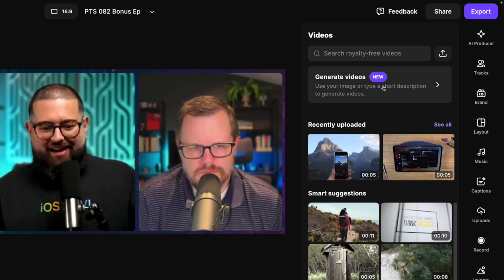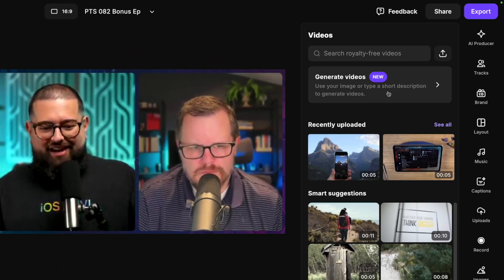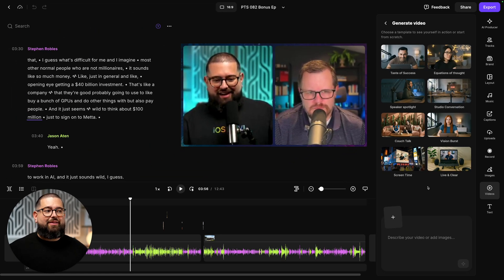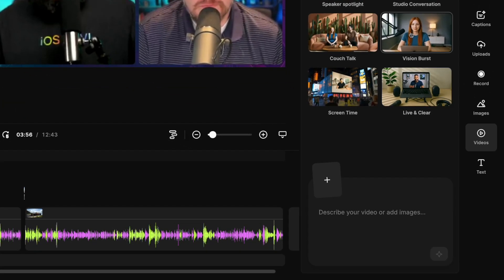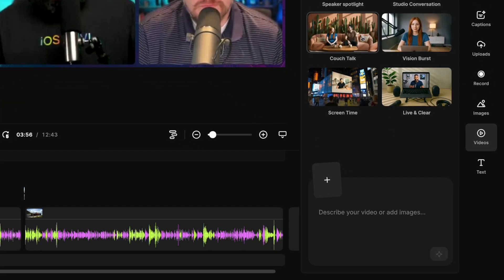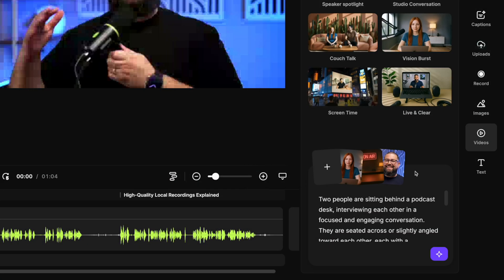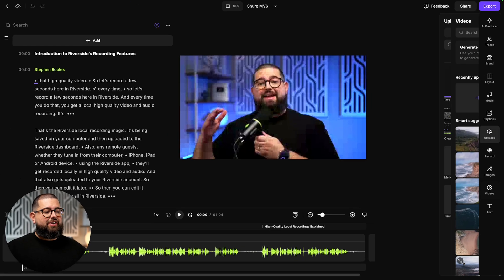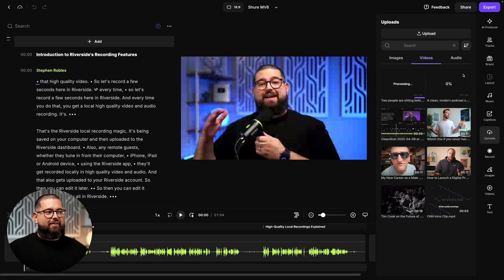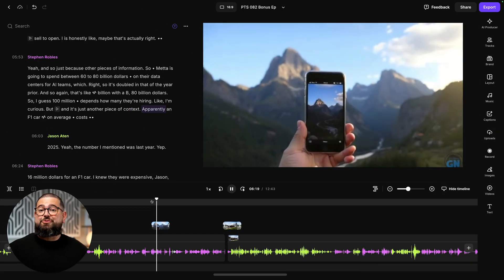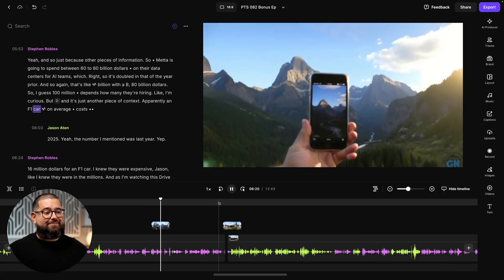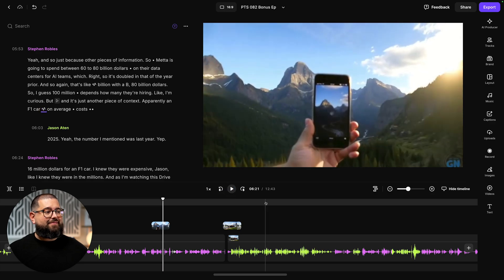Our video overlay tool in the editor now has a generate video option where you can prompt it from scratch to generate video clips and use in your recordings. You can even upload images or choose from your own recordings and videos of yourself to customize that prompt and place you in any scene or b-roll that you'd like. Here's how to use our new generate video feature in Riverside.